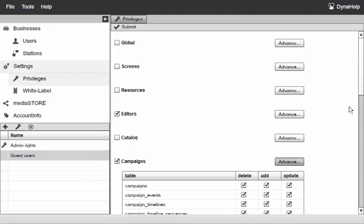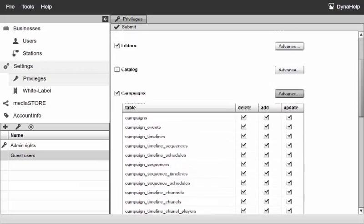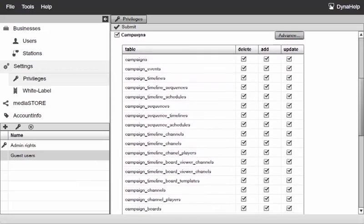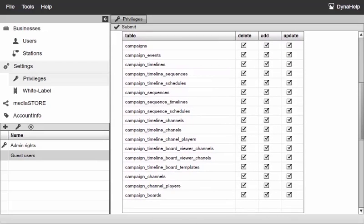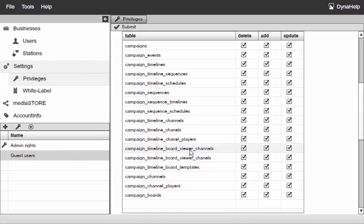These allow me to select exactly what this particular person can do within the campaigns. Any person that is a member of the guest users will only be able to do the type of work that I allow him to within the campaign.